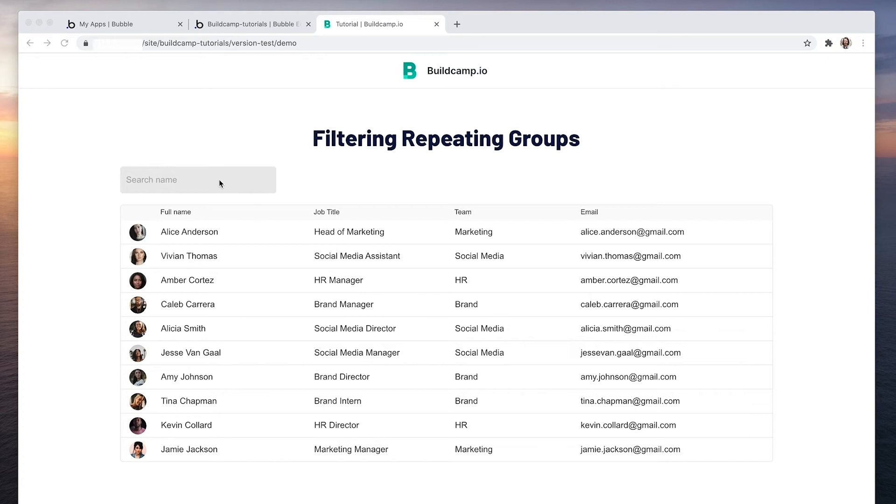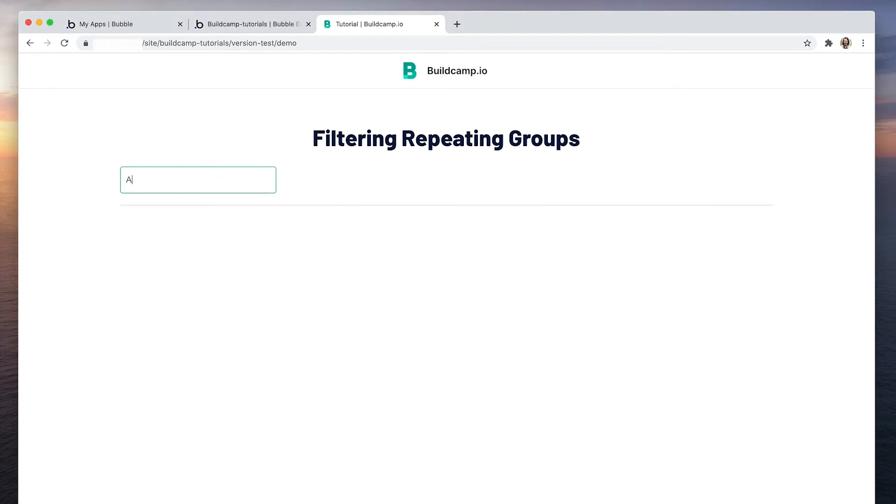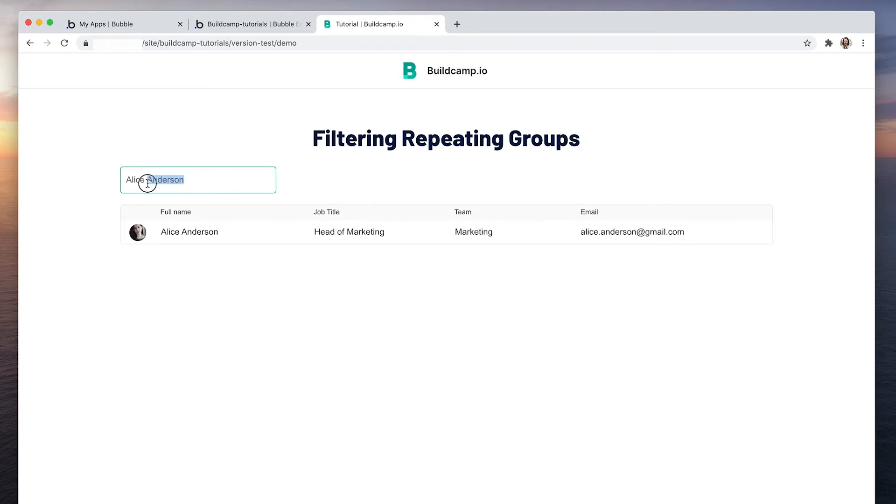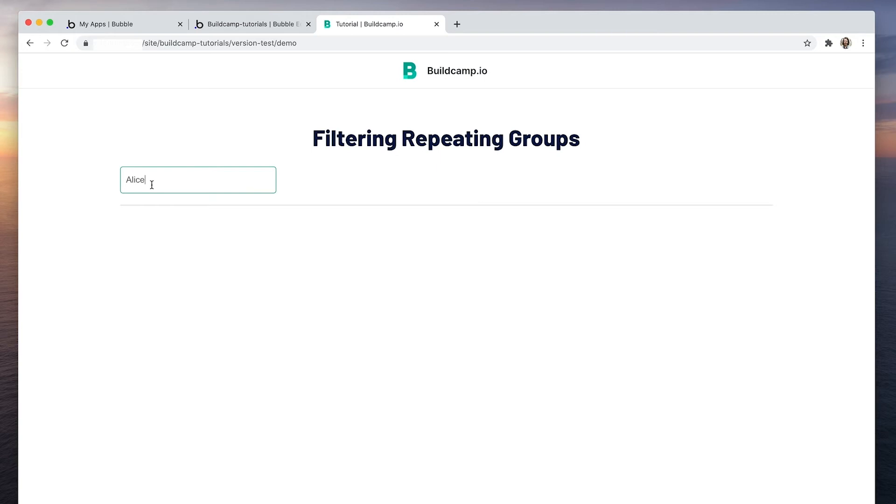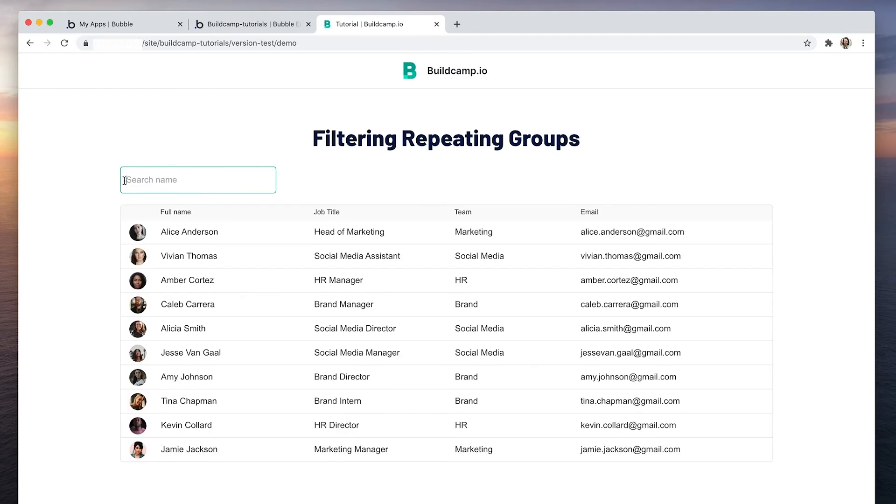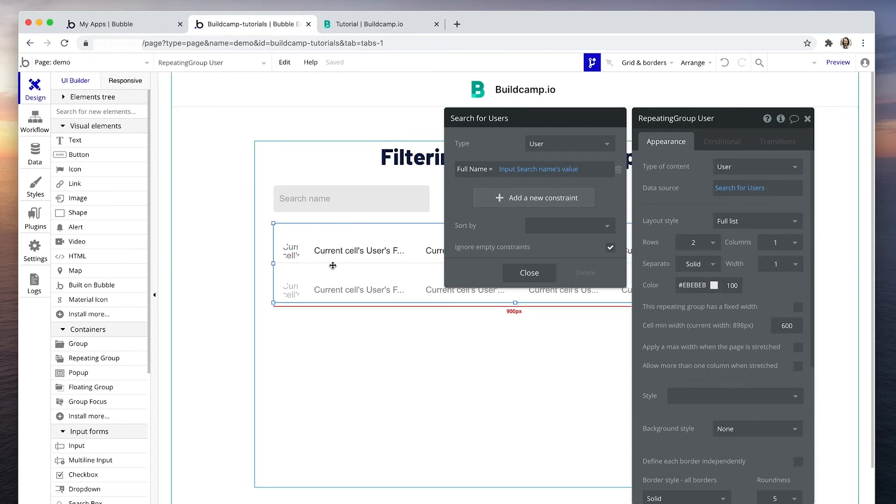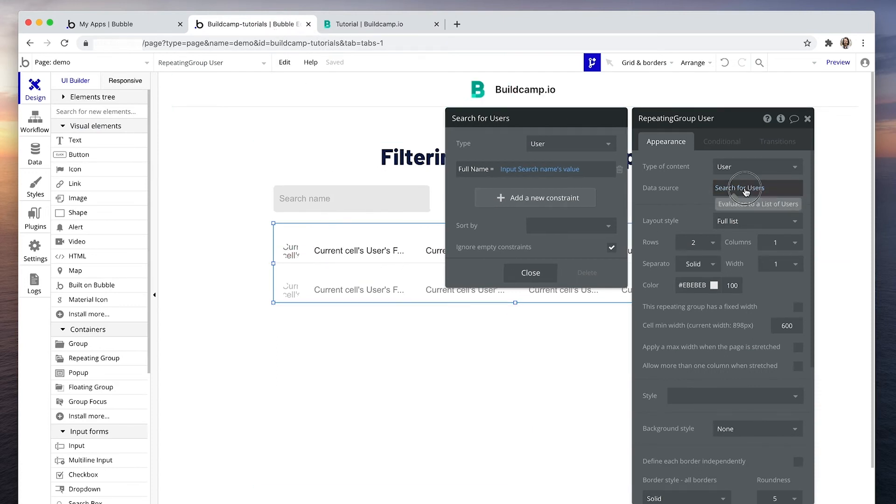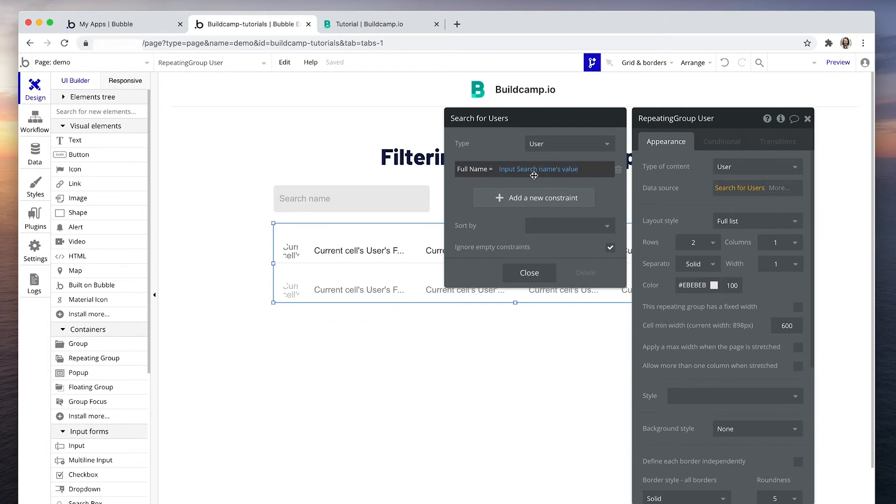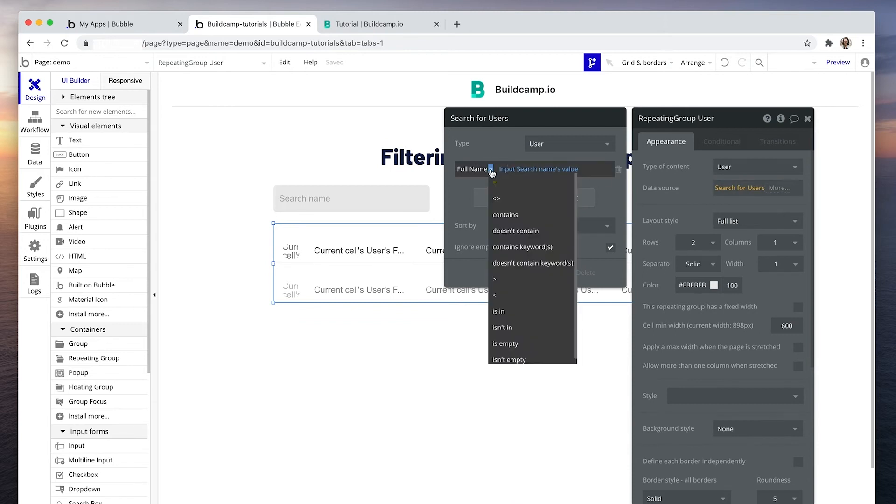So at the moment, if we want to find Alice Anderson, we have to search her full name. See, I've removed her last name and we've got no results. What we're going to do is back in this repeating group, search for users. We're going to change this equals to contains keywords.